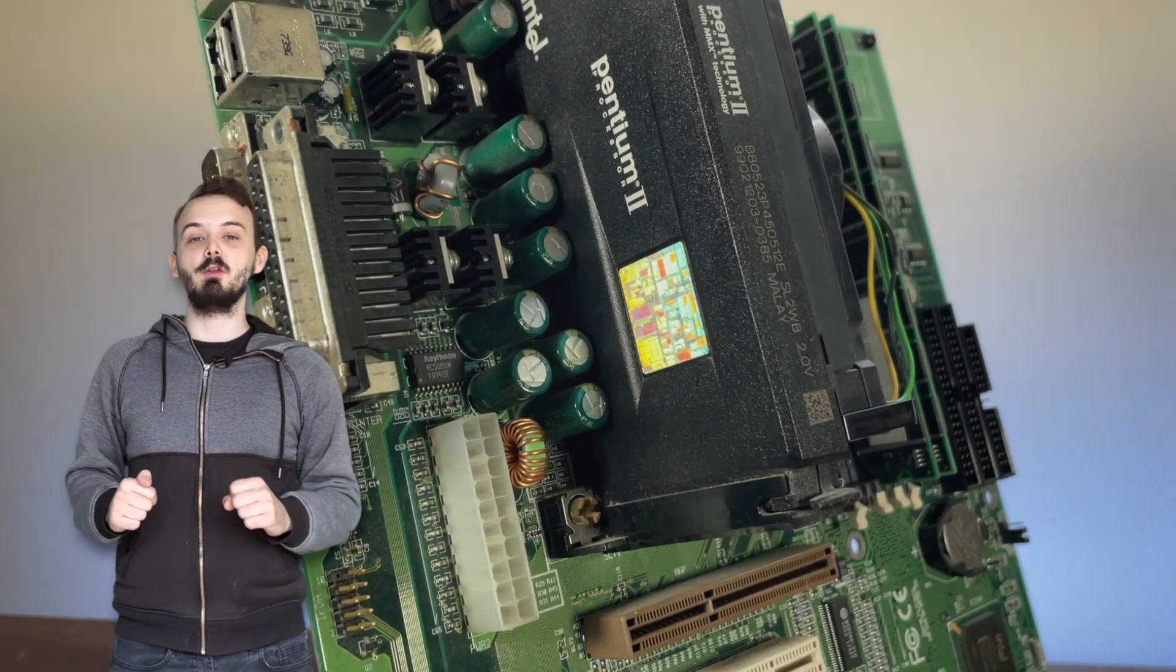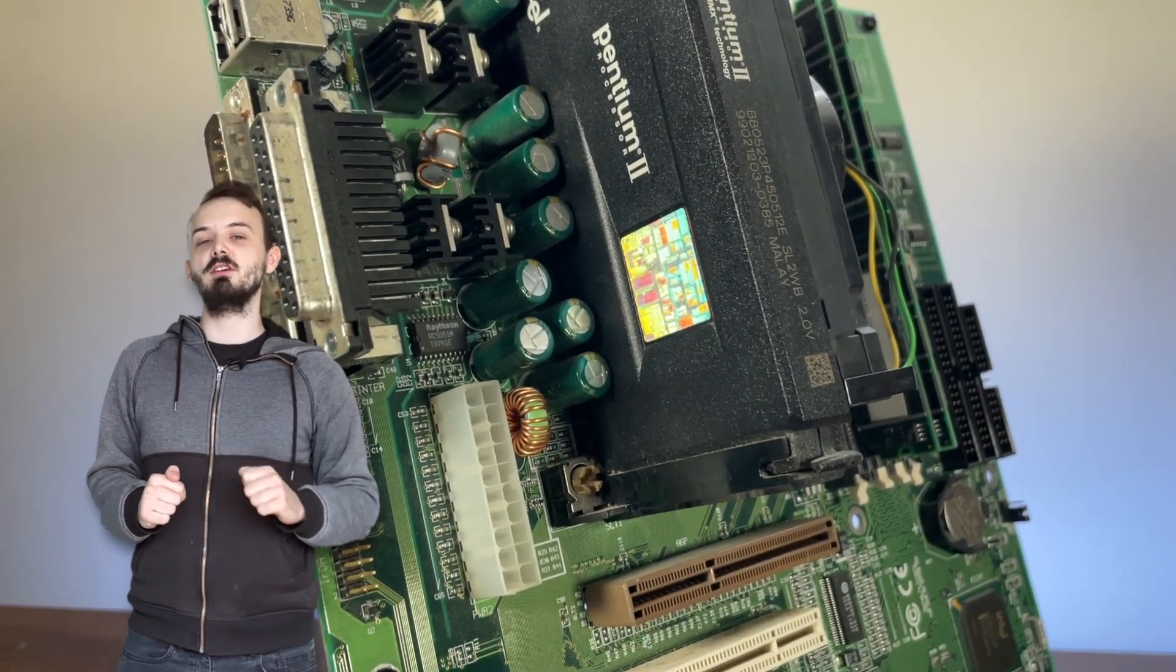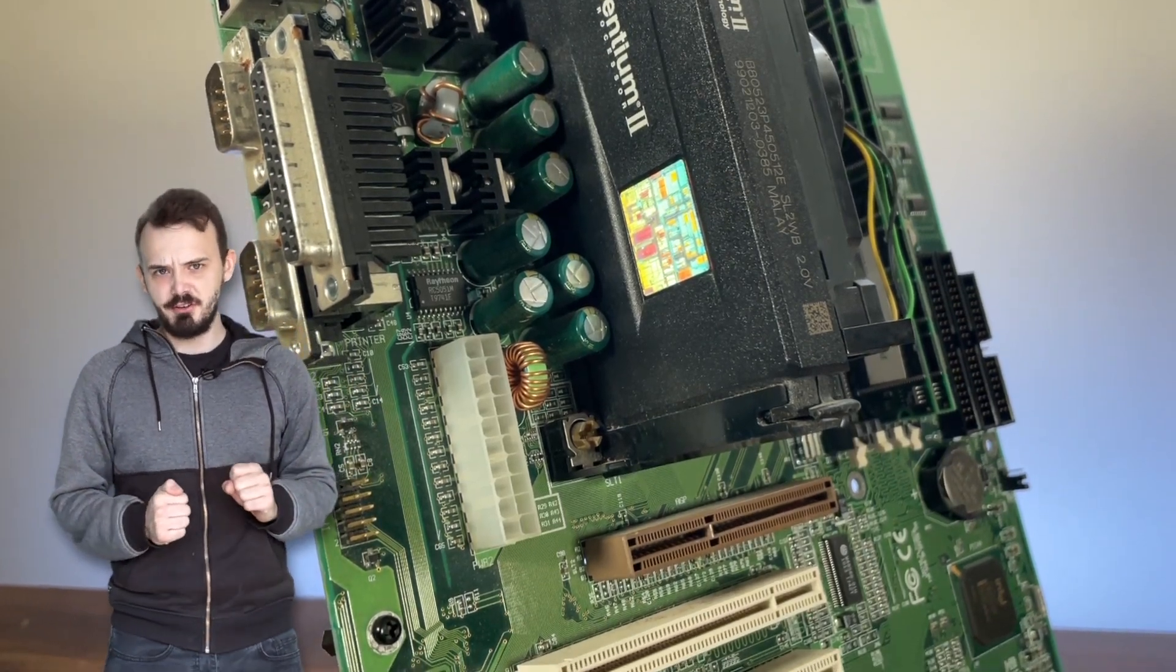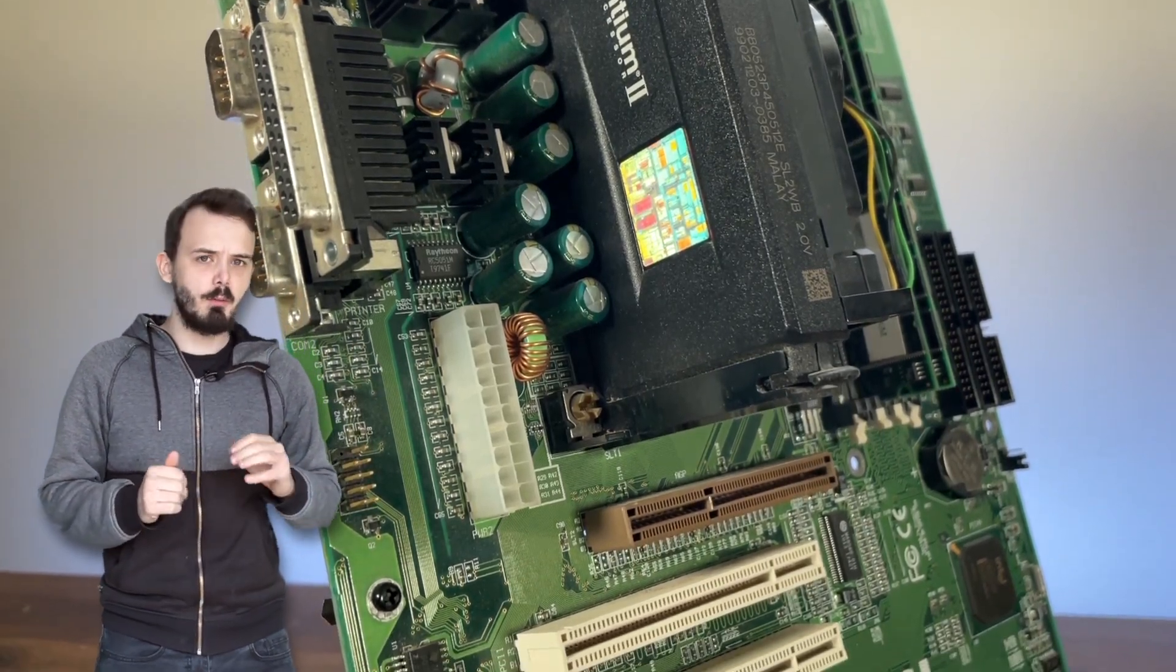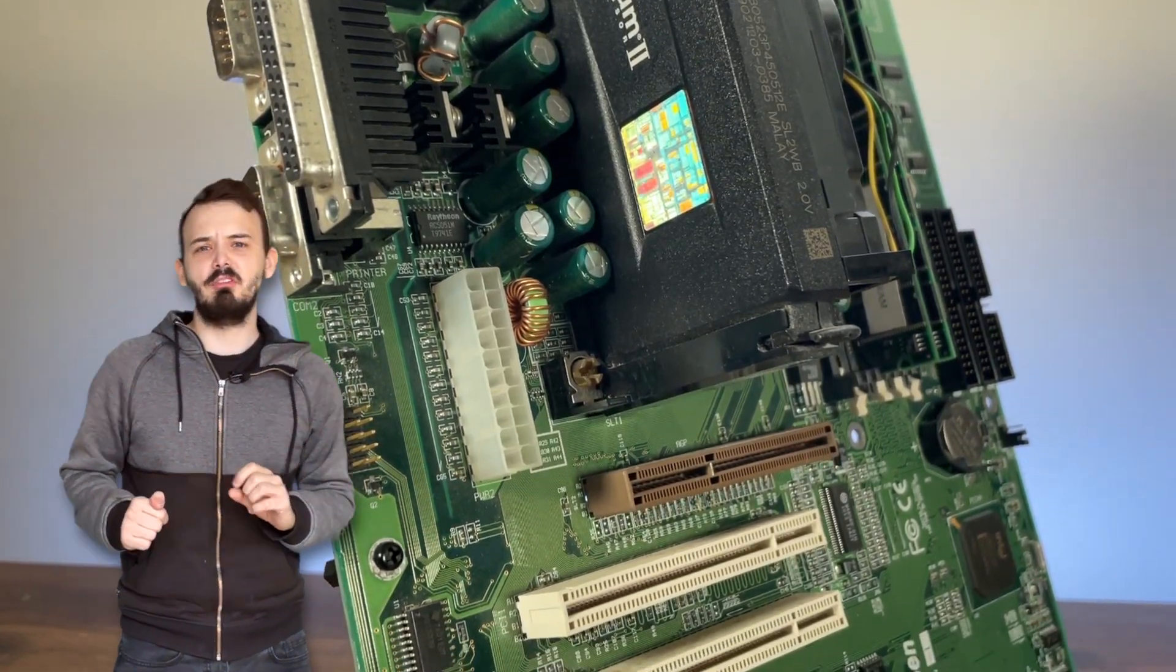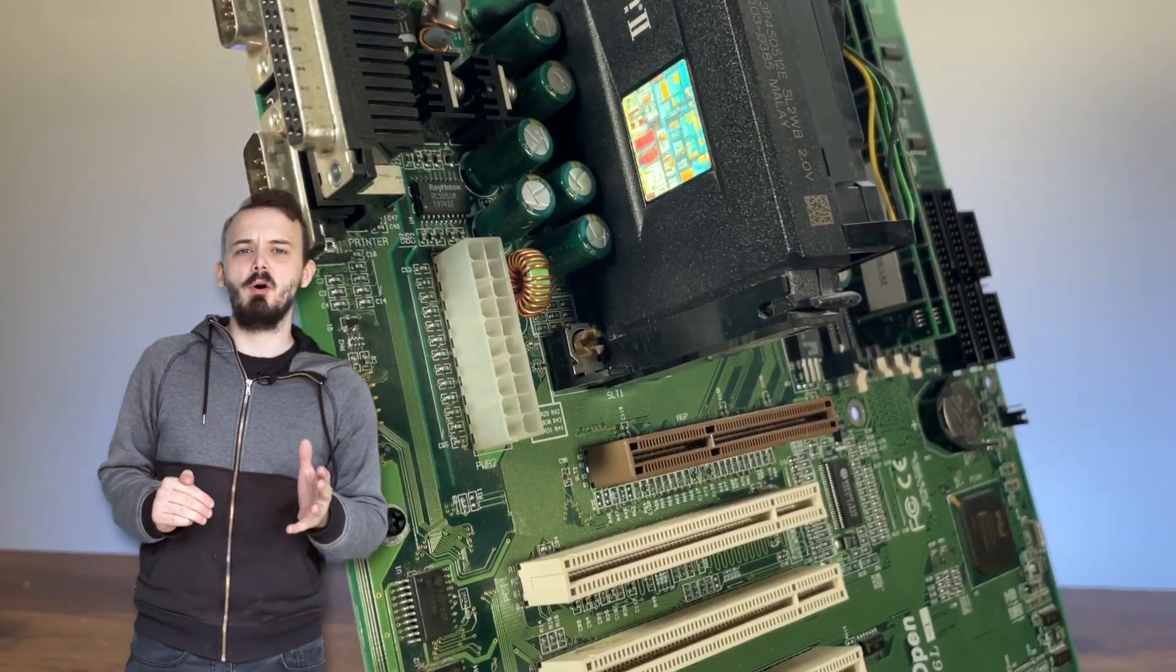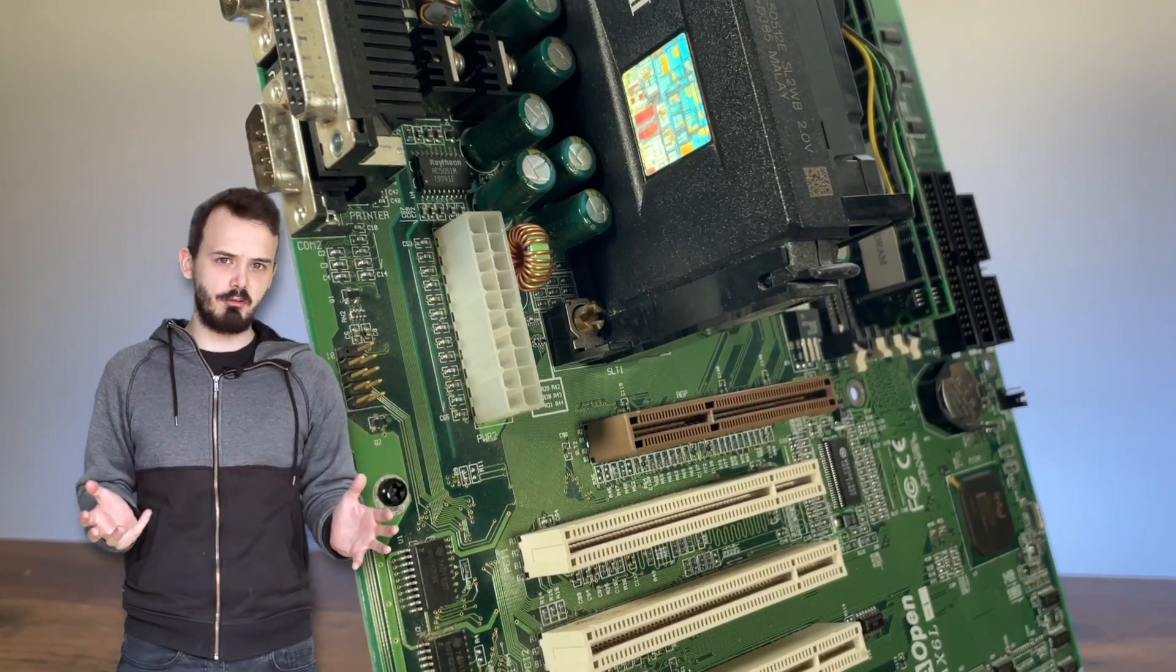AGP started appearing on late socket 7 motherboards around 1998, although it's probably more common to see them on slot 1 and later boards.